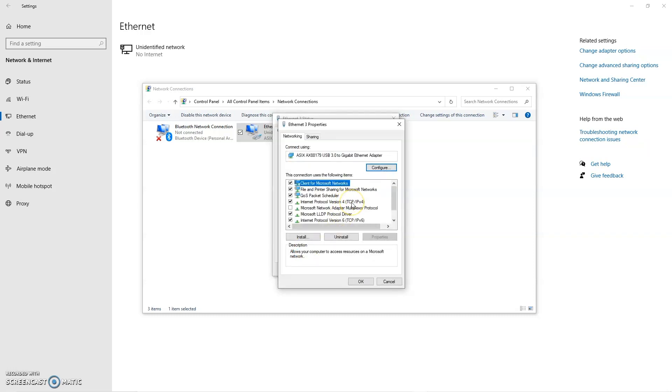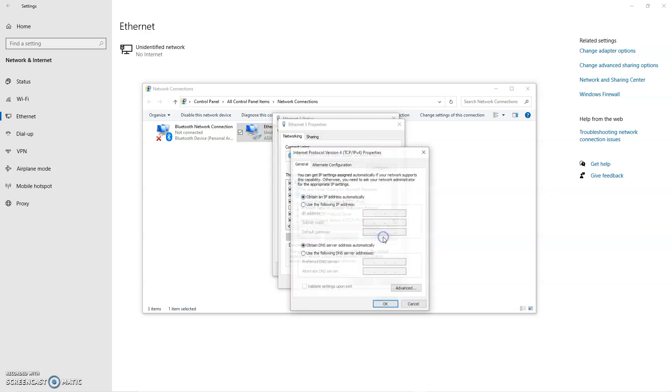And then go down to Internet Protocol version 4, TCP IP v4, and select Properties.